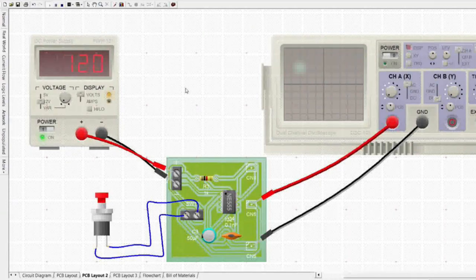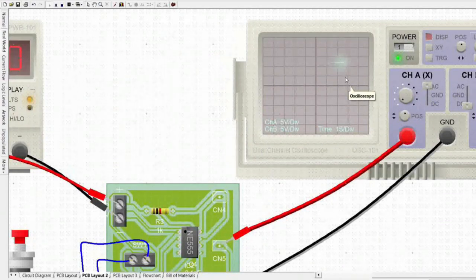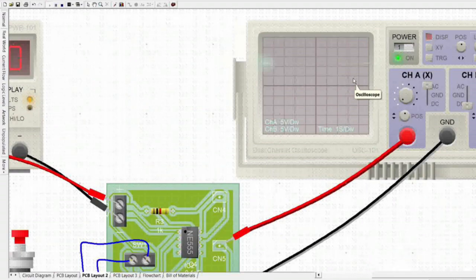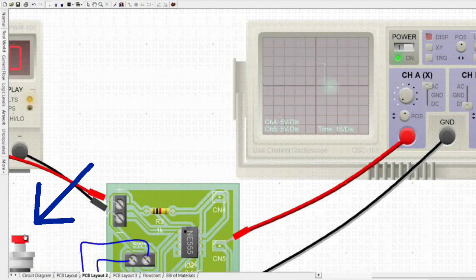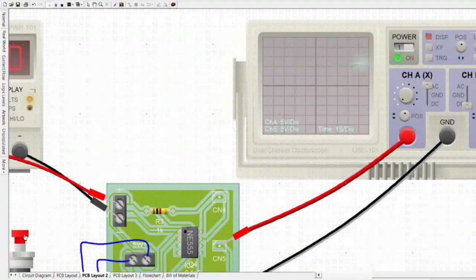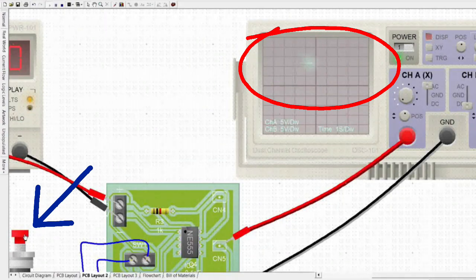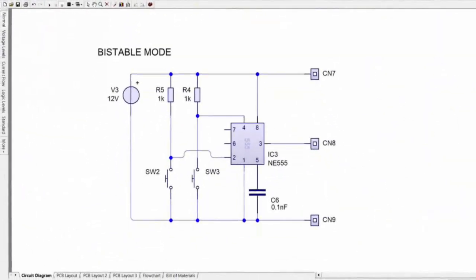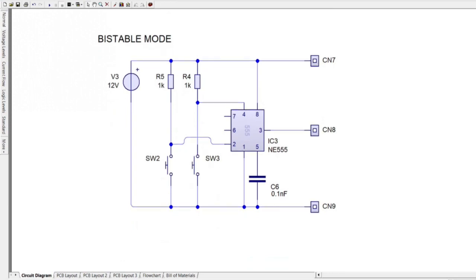This type of circuit is ideal for use in a push-to-operate system, for example a model displayed at exhibitions. When we switch on the oscilloscope, you can see a high state displayed on the monitor. When we press the push button, the high state will drop; as long as the push button is pressed, the pulse will stay in its state.